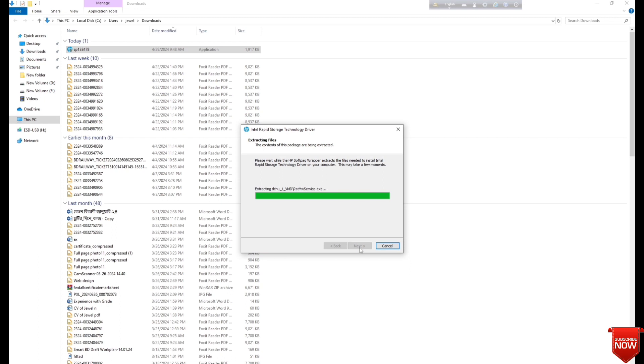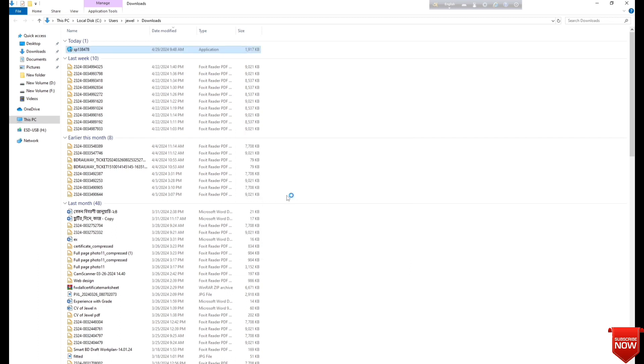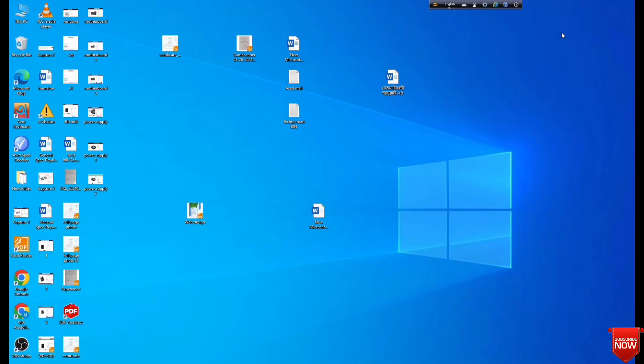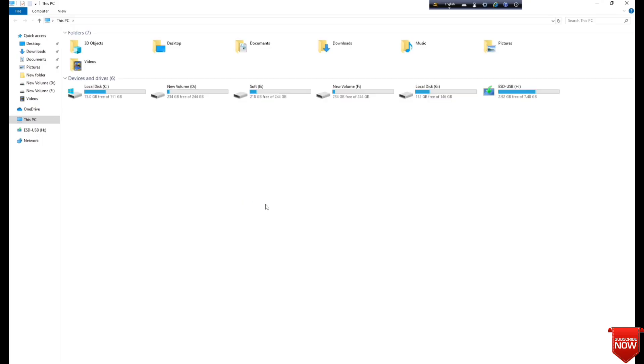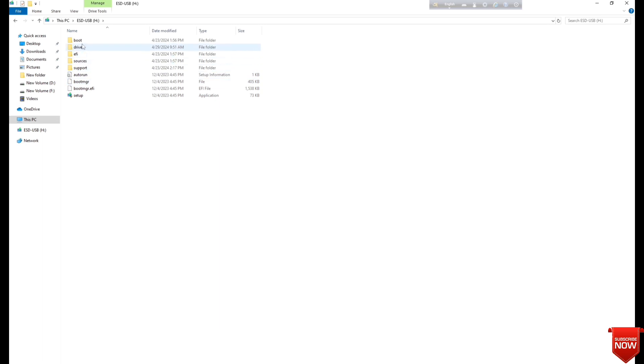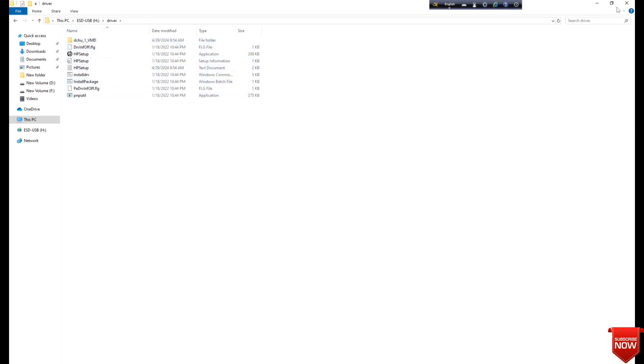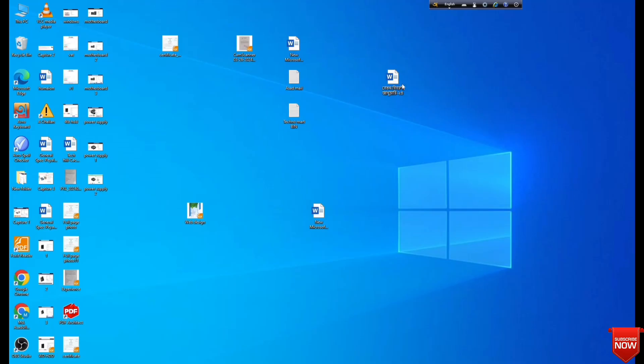The extraction is done. Here you see the driver folder and here you see the extracted files. Now I will go to the final step.